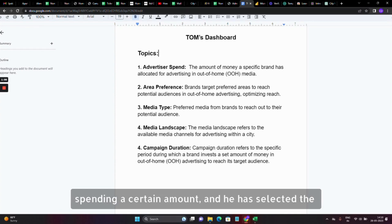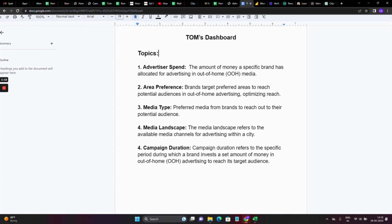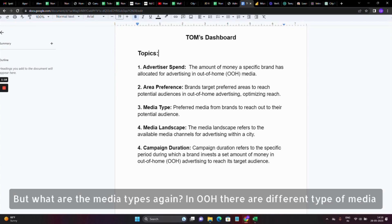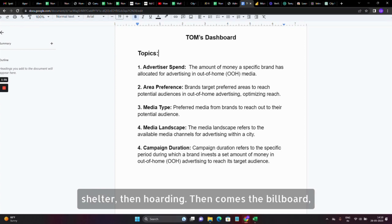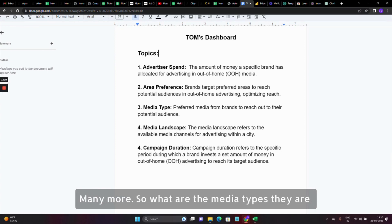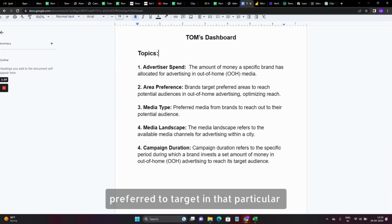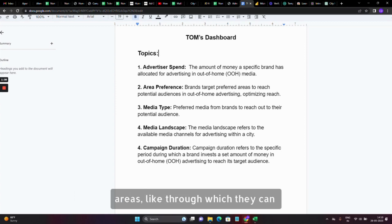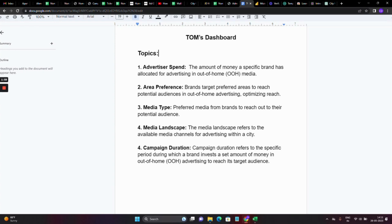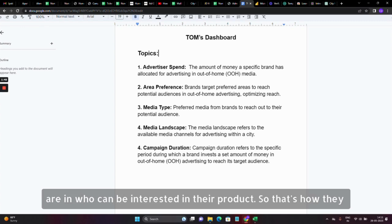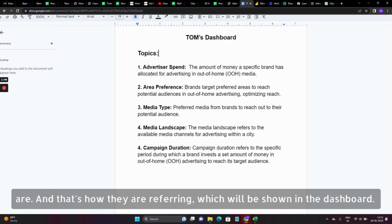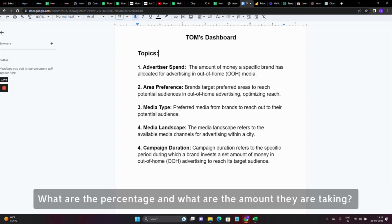An advertiser is spending a certain amount and has selected the areas they are going to target through OOH, but what are the media types? In OOH there are different types of media like skywalk, bus shelter, hoarding, billboard, unipole, and many more. These are the media types they prefer to target in particular areas through which they can reach the maximum potential audience who are supposed to buy their product or can be interested in their product.